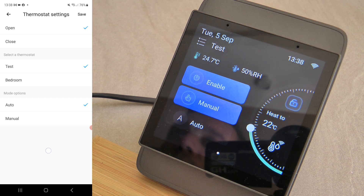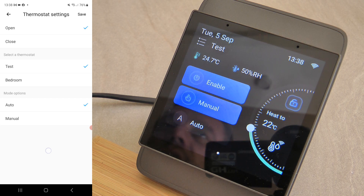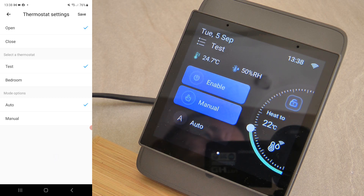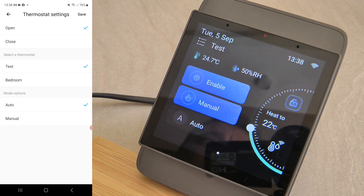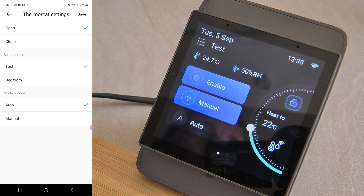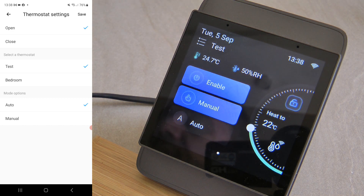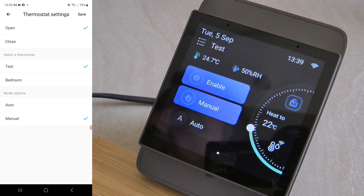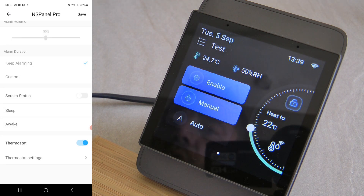You can use auto mode to set up scheduled temperatures — cooler in the evening and overnight, warmer in the morning. But maybe you want a manual boost mode: for instance, when you come home from vacation and the temperature was low, you can switch to manual mode to heat your home to a higher temperature, then return to auto mode afterward. It's a useful feature.